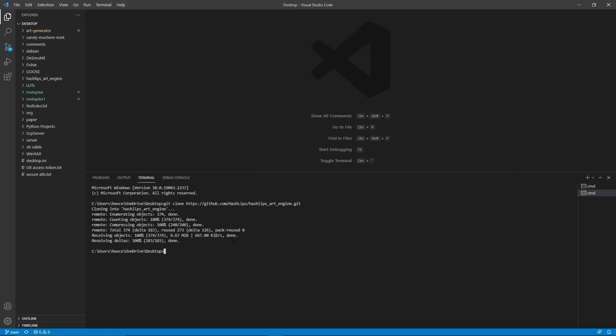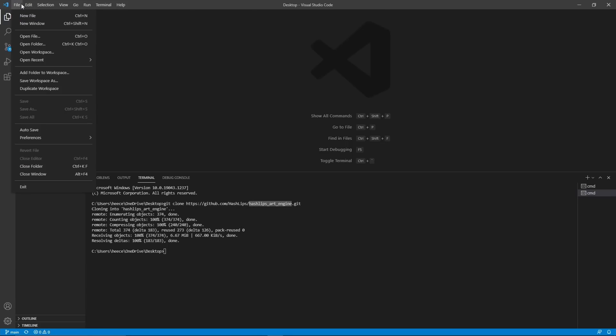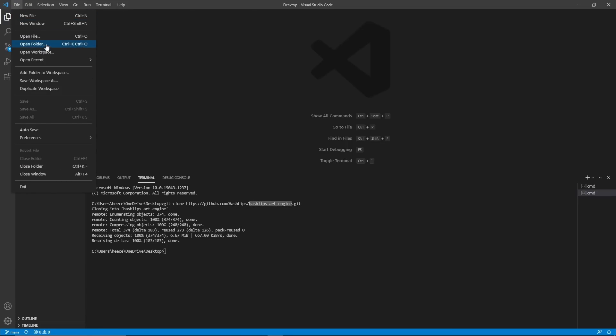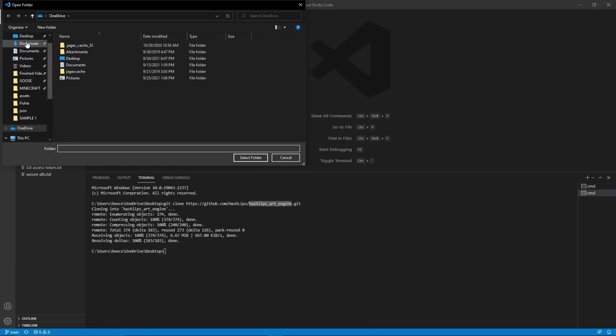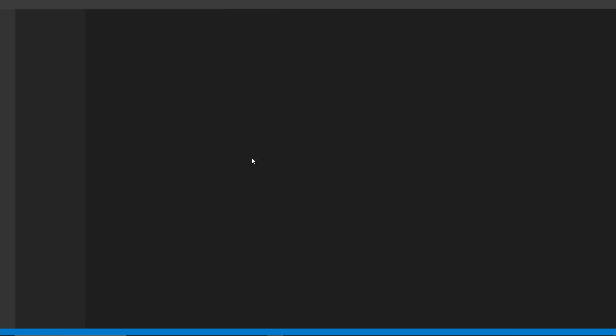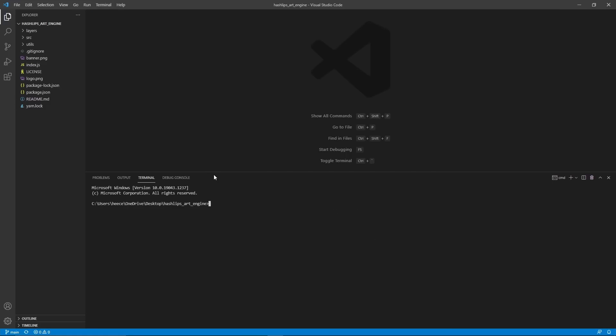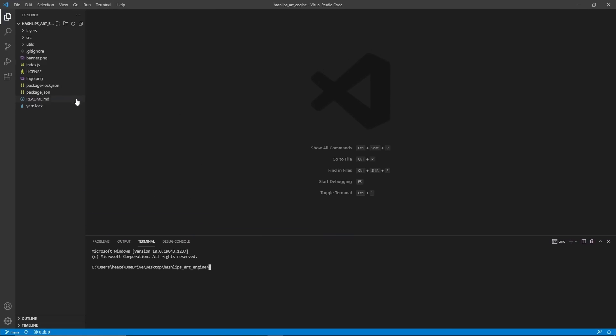Now that it's done, it has actually created a folder called Hashlips Art Engine on our desktop. So we're going to go to file again, open folder, go to our desktop, and open Hashlips Art Engine, and select folder. So now that we're in here, we're just going to open up a new terminal again so that we can use this later.